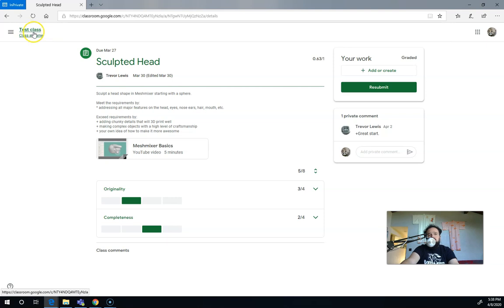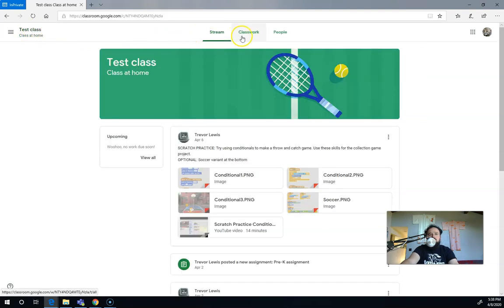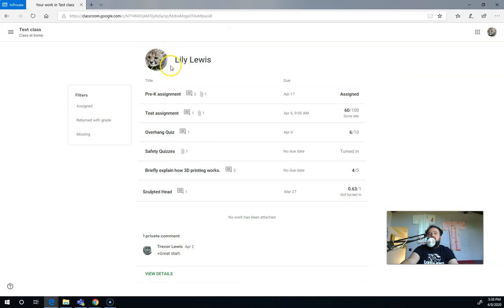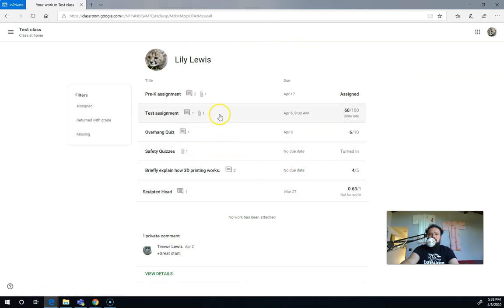So let's go through that again. Test class at home, classwork, view your work. This is, that's a pattern that I do all often. Last one.